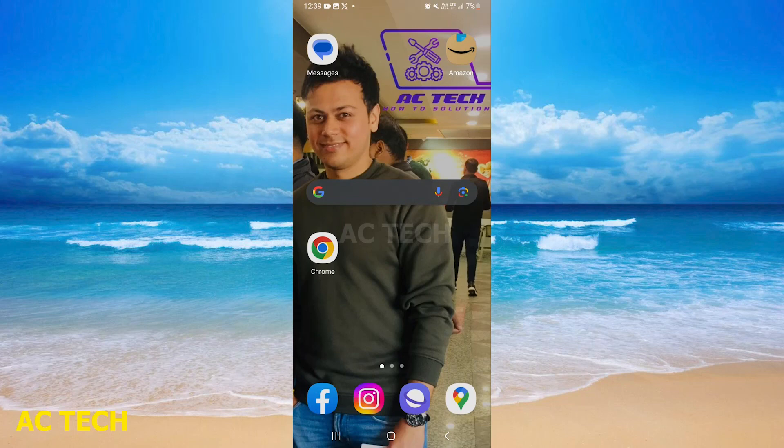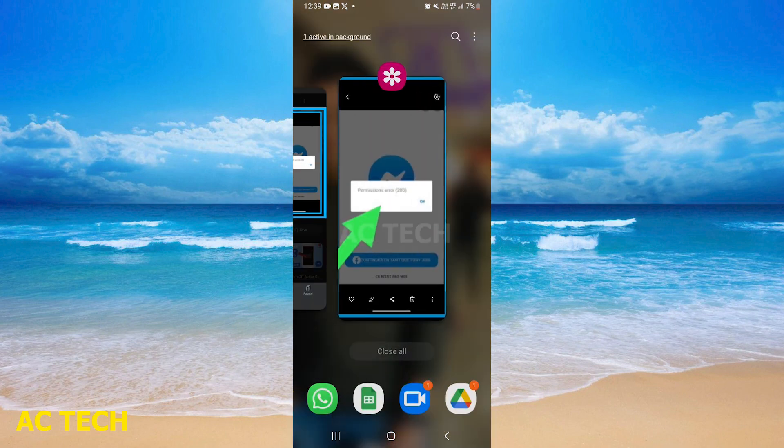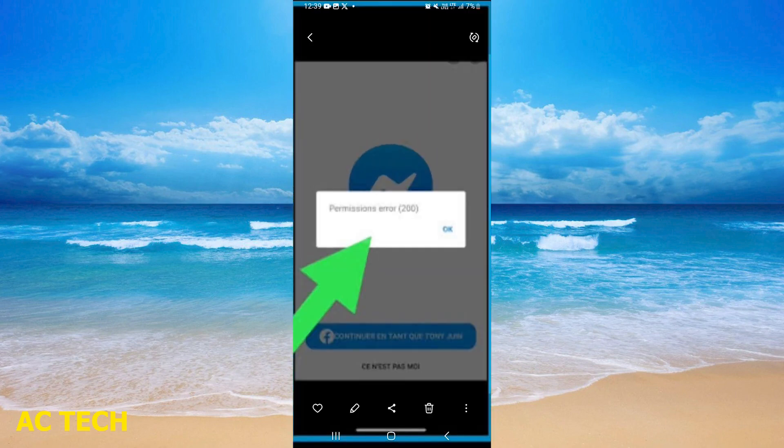Hi friends, welcome to our YouTube channel AC Tech, where you will get every problem and solution. Today's video is about a permission error that appears in Messenger when you open it.